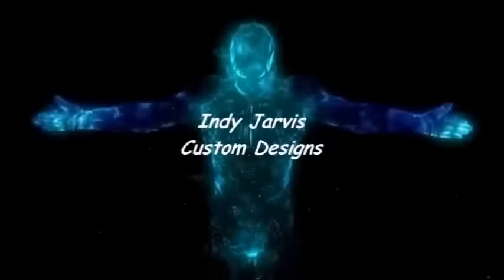Keep watching and subscribe to Indy Jarvis on YouTube for further developments. I now return control of this system to you.